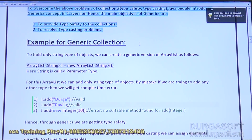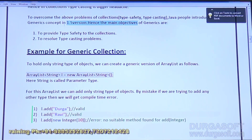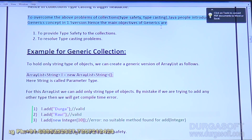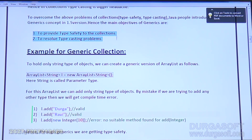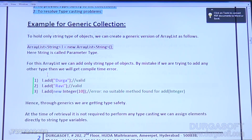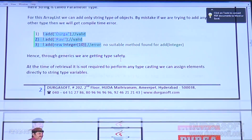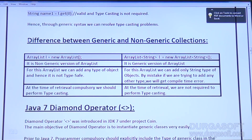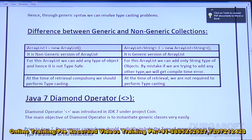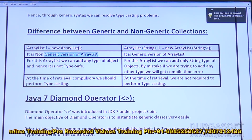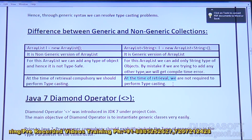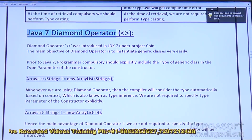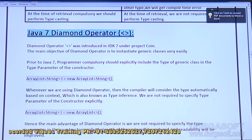The notes cover: what is the meaning of type safety, what is the meaning of the type casting problem, how to create a generic version, what advantages we get, and the difference between non-generic and generic collections. Non-generic: not type safe, type casting problem is there. Generic: type safe, type casting problem is not there. And then Java 7's diamond operator.